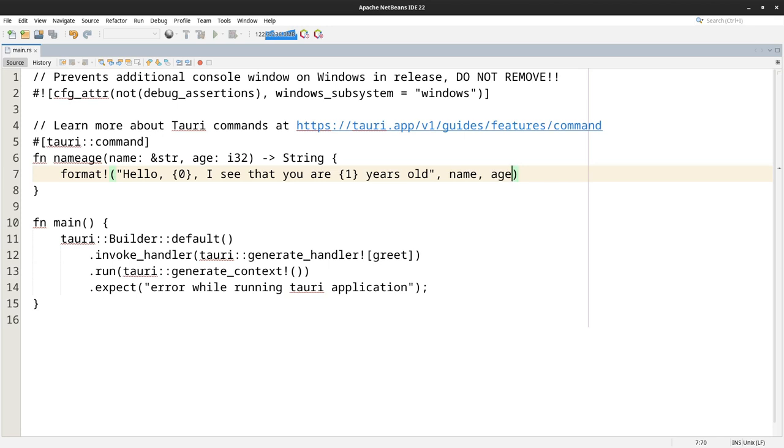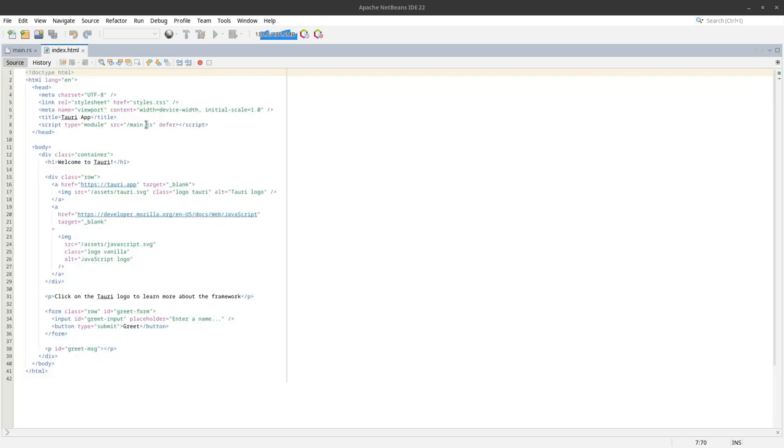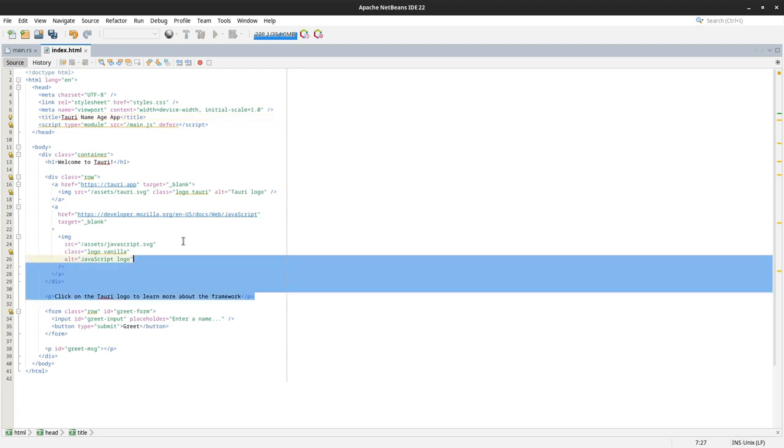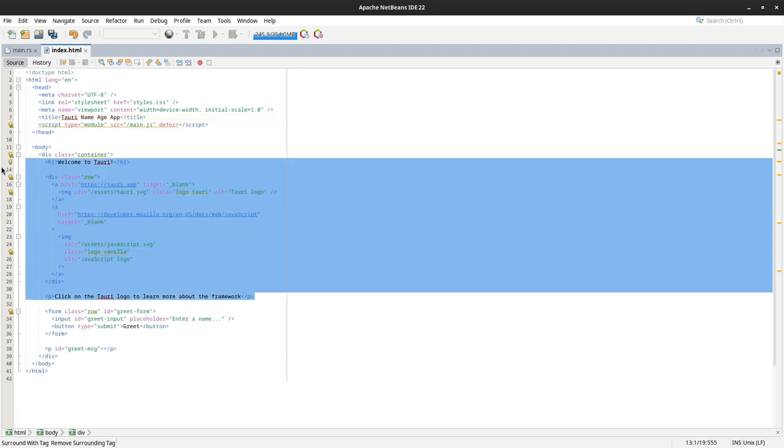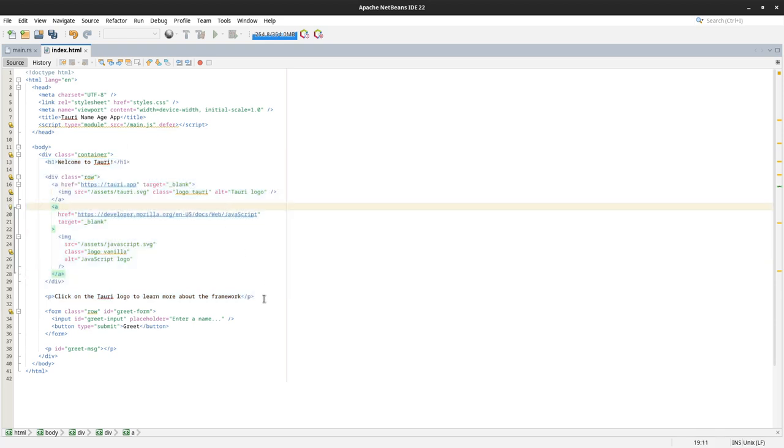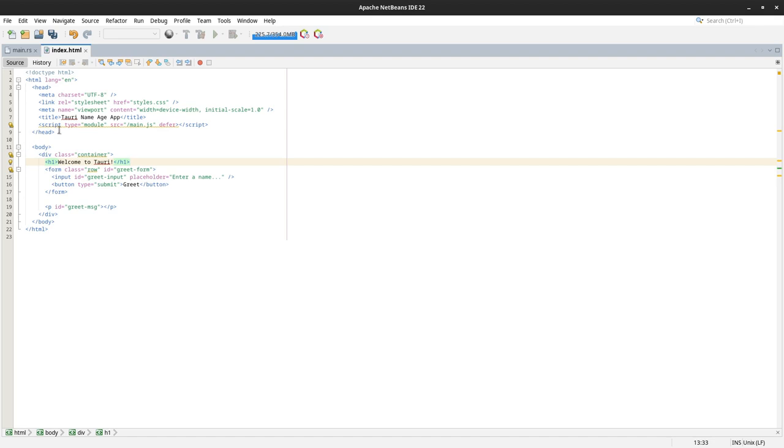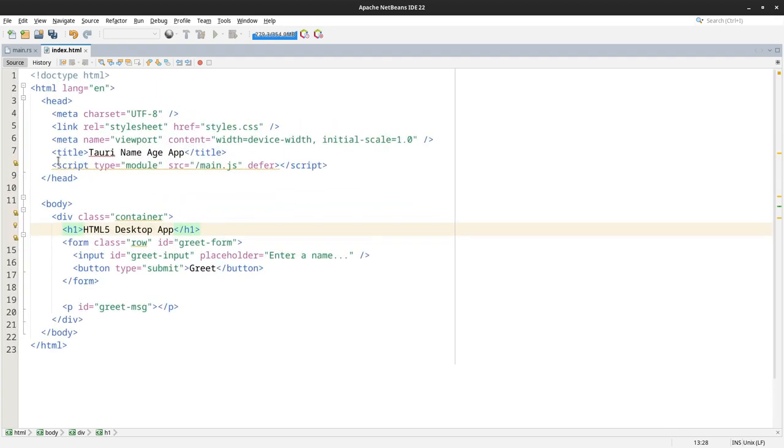Next I'm going to modify the index file in the source folder as well. Some of these things are not needed. I could put the JavaScript here but I'll keep it separate. I'm not doing any clicking stuff so that can be removed.